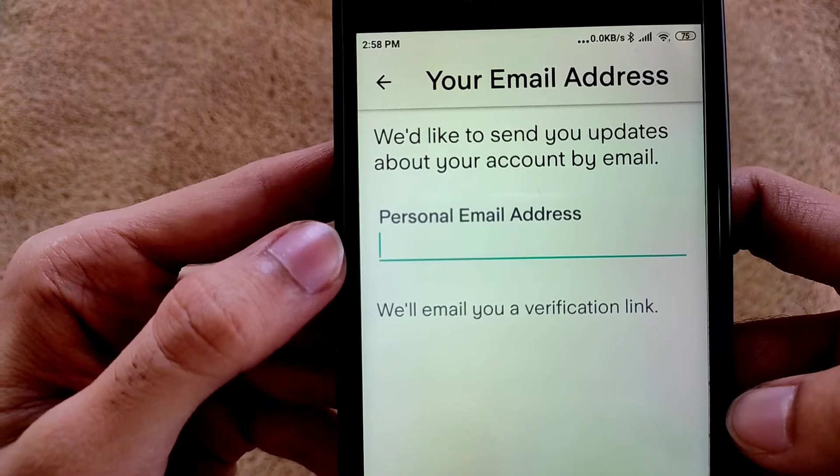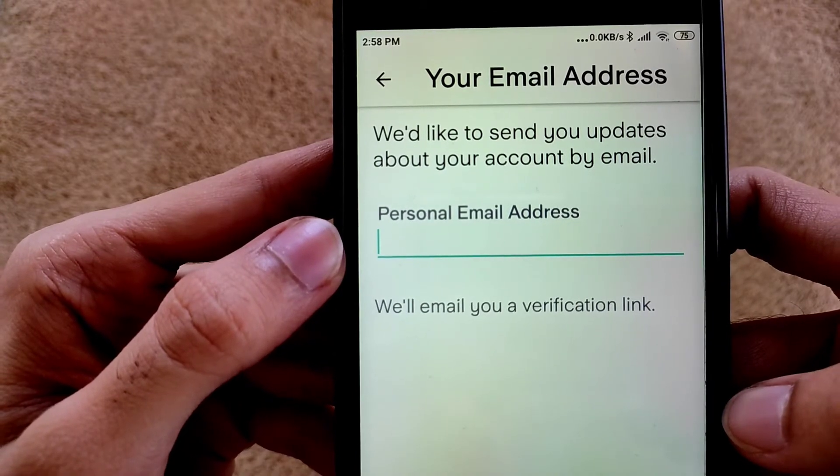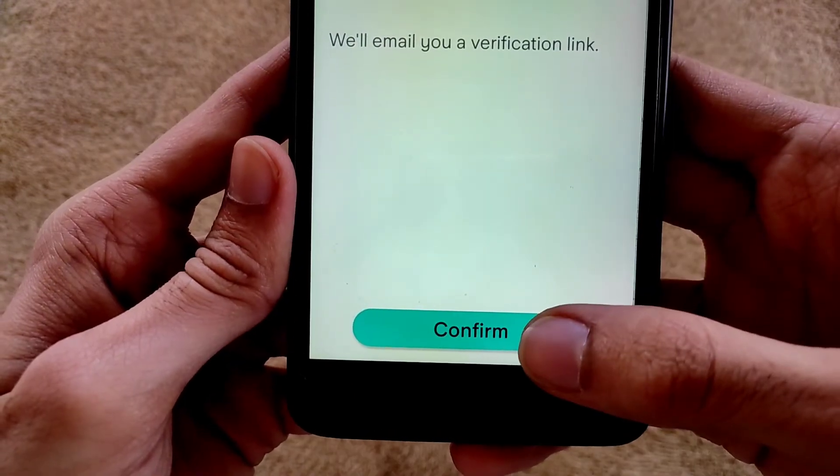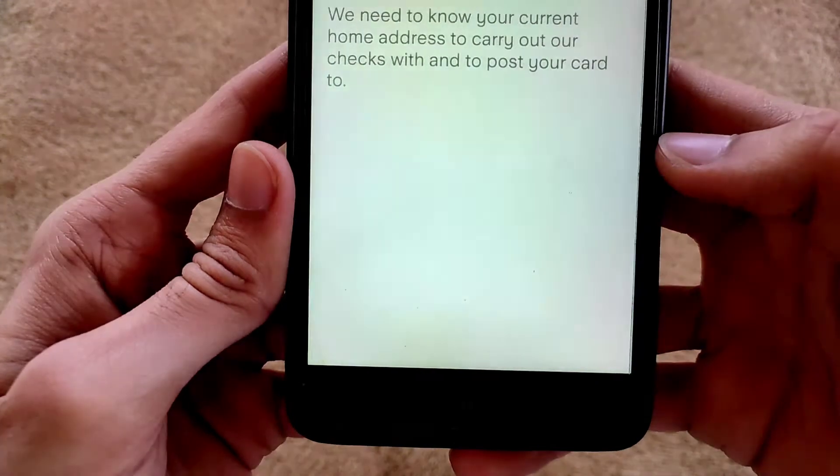Please enter your personal email address to verify, then tap on Confirm.